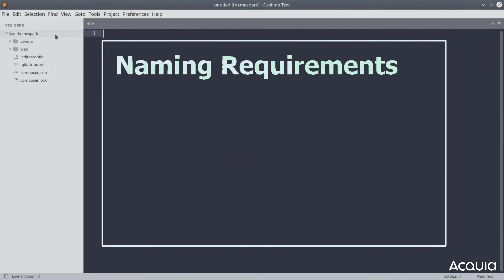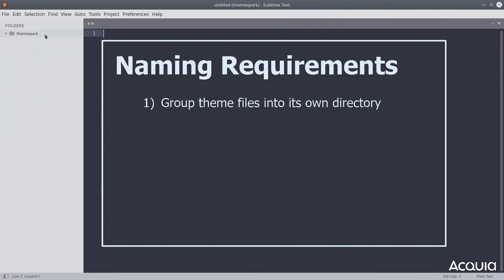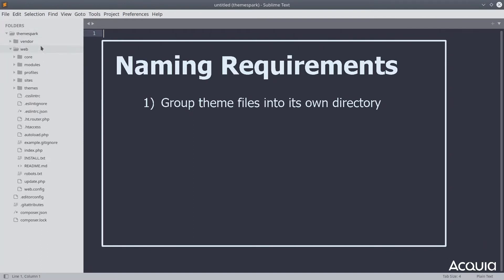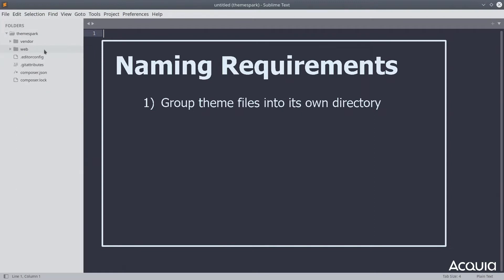All files required for your theme project to run correctly must be placed in a single project folder. Note that this is similar to creating a custom module. This single directory needs a unique name that will identify your project, all related project files, and functions.